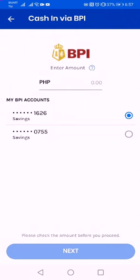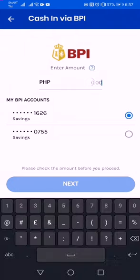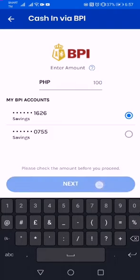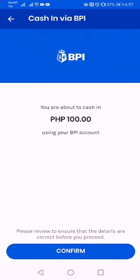So let's go and do this transaction — how to cash in one hundred pesos. This is my account; I have two accounts but I'll be using one at a time.